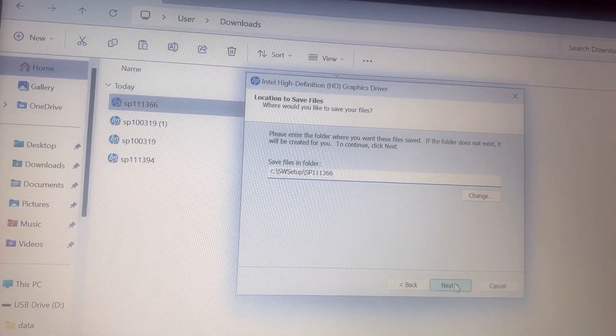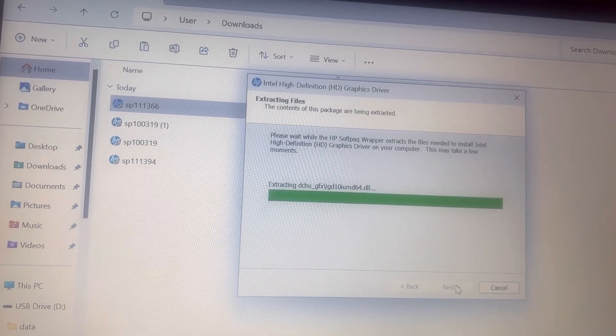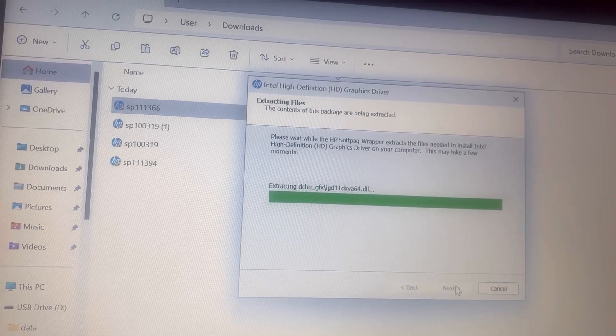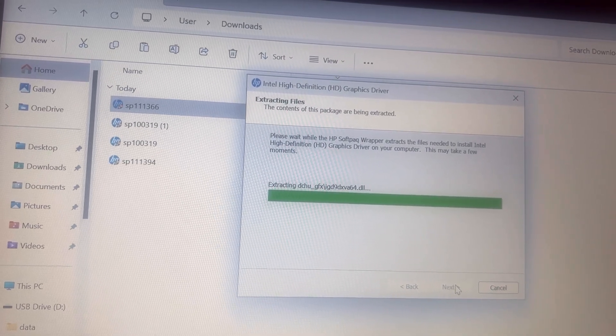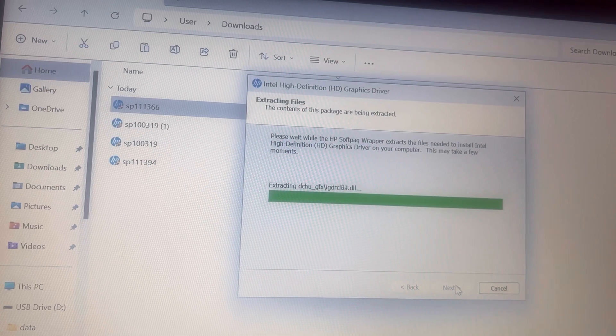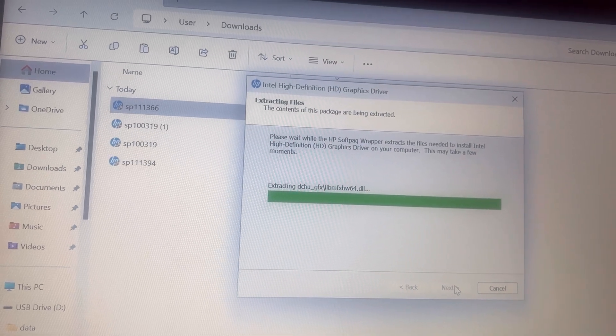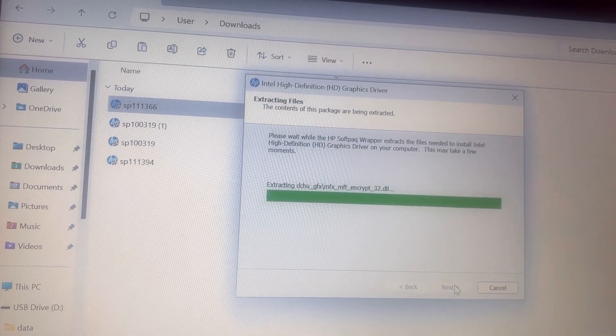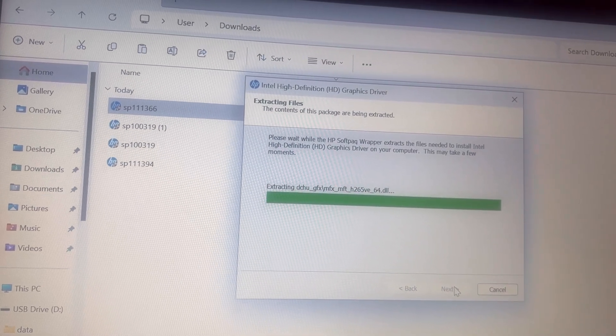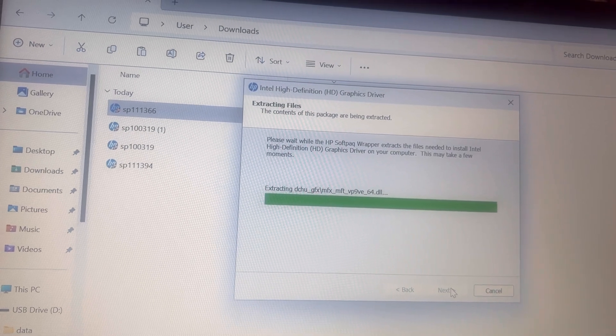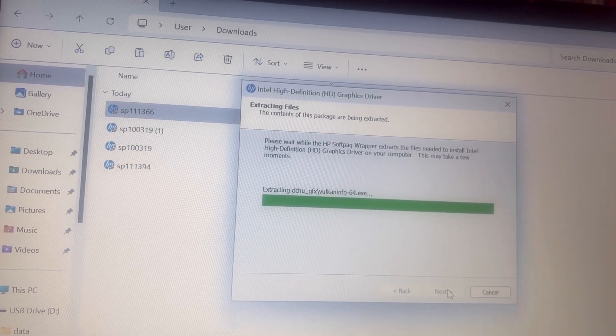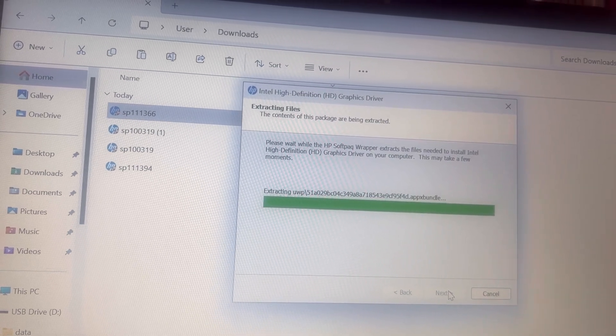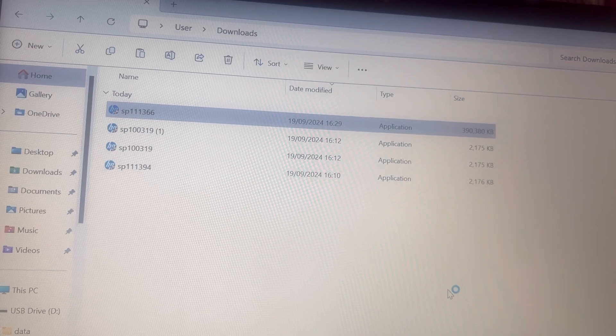Or you can manually install the graphics driver from the manufacturer's website. As you can see, I'm installing the driver and it's all good. So I hope this video has helped you. Please like and subscribe to the channel and I'll catch you in the next one.